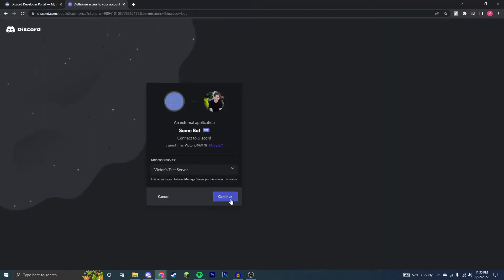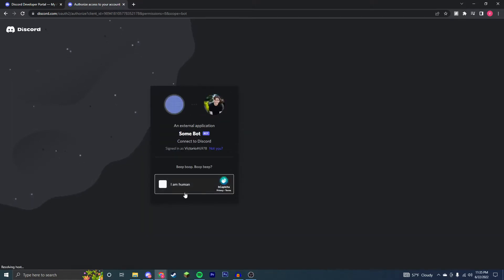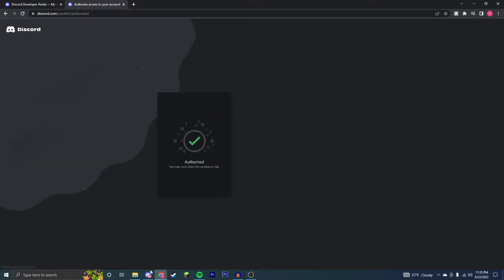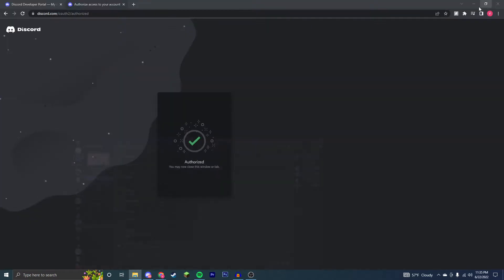Now make sure it's a server you have permissions on. Go through the captcha. And if I go to my Discord server, the bot will be on my server. There you can see it's not online right now.